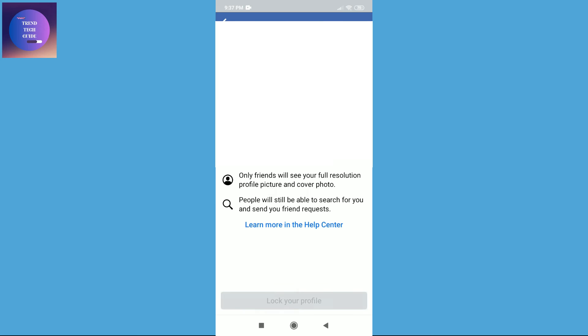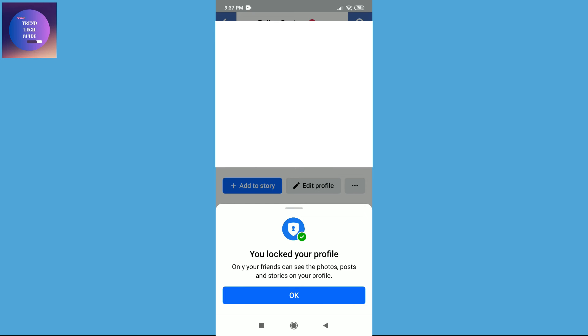You can see you locked your profile. Only friends can see profile posts and stories on your profile.